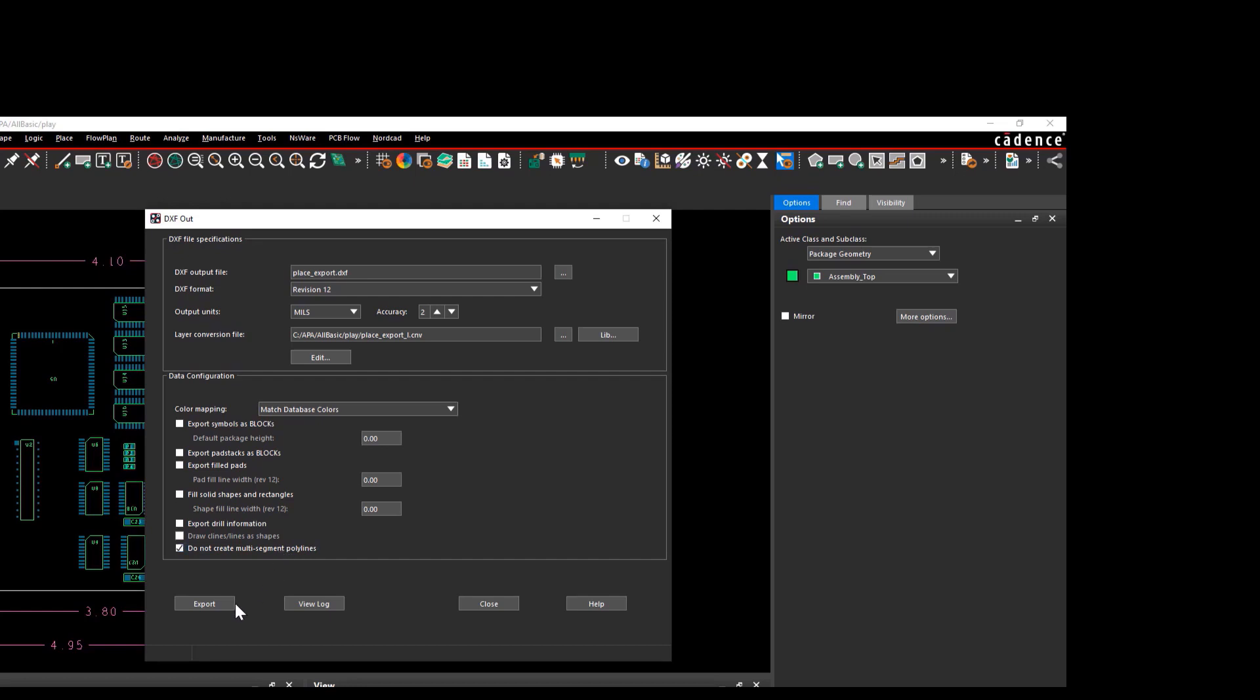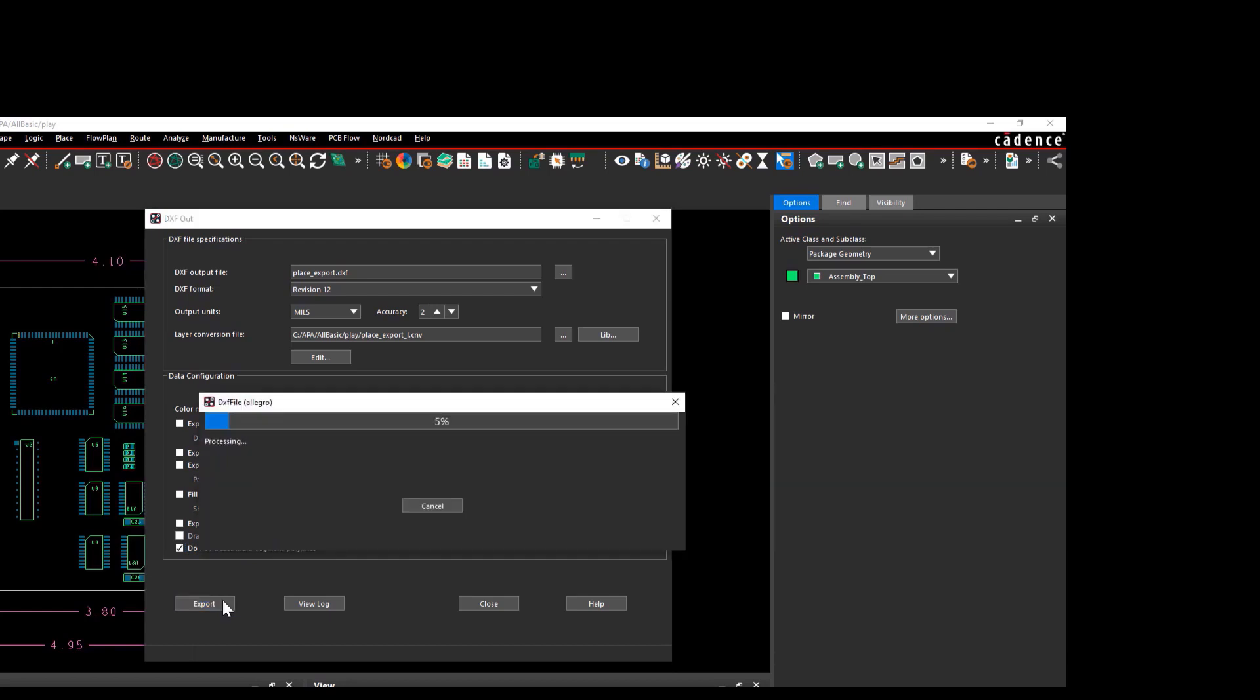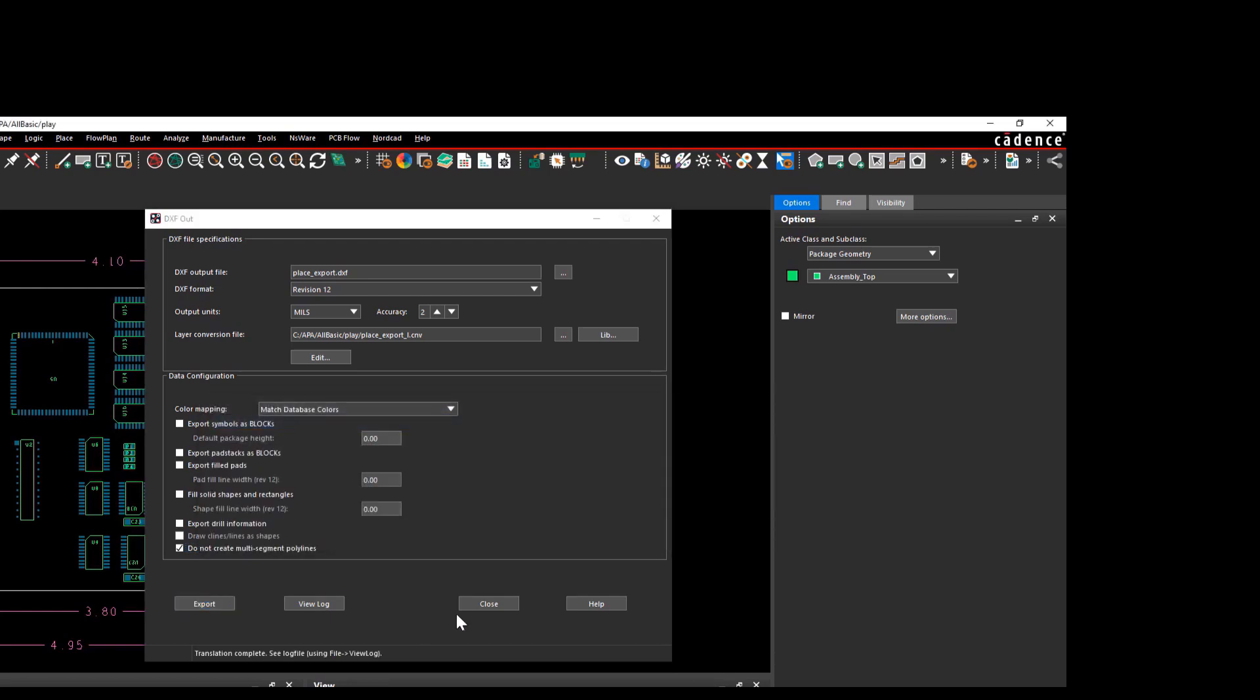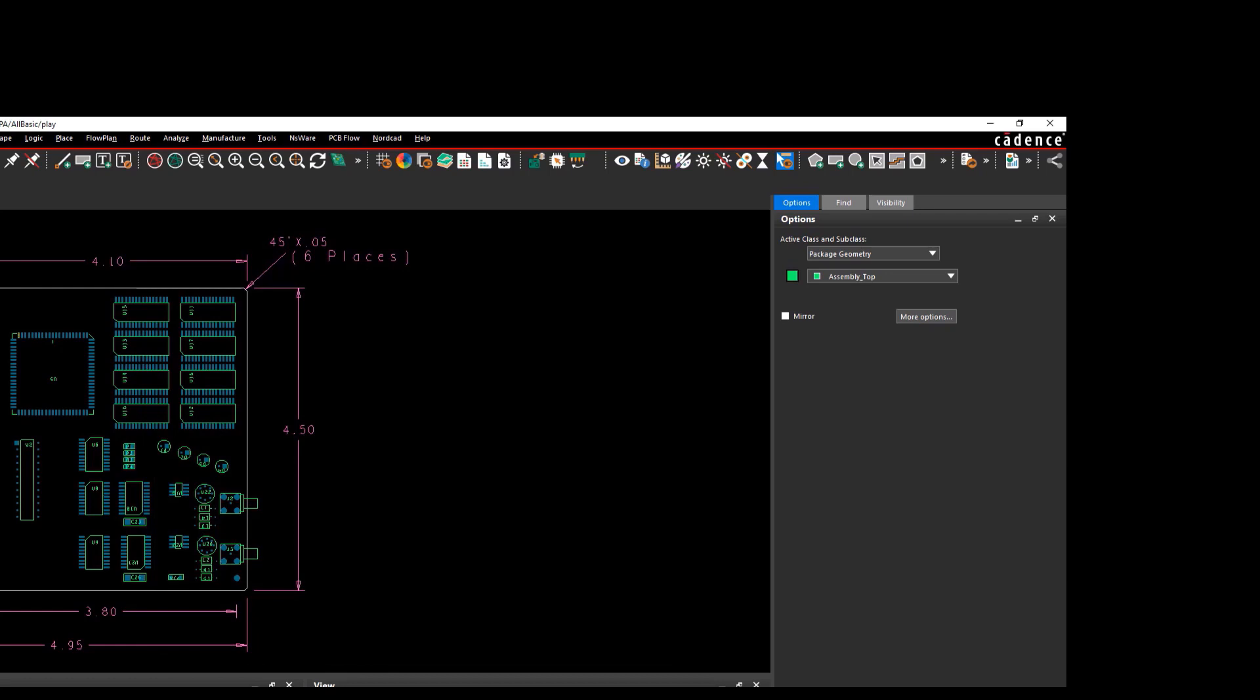Enable do not create multi-segment polylines. You can leave other options blank. If you give an export option, the content of the board files will get transferred as a DXF.